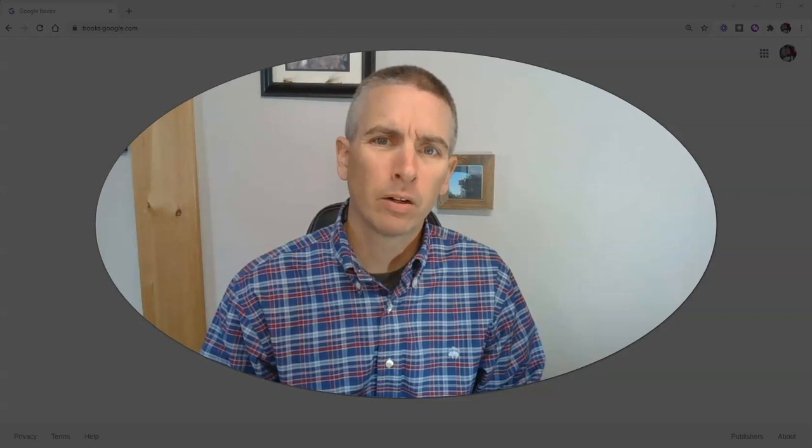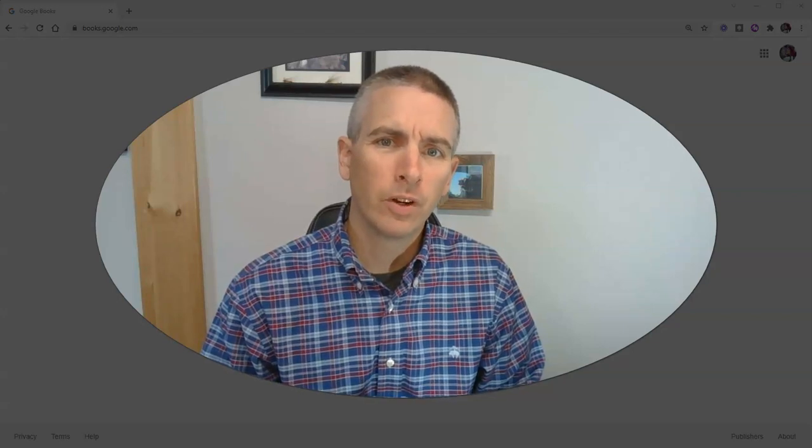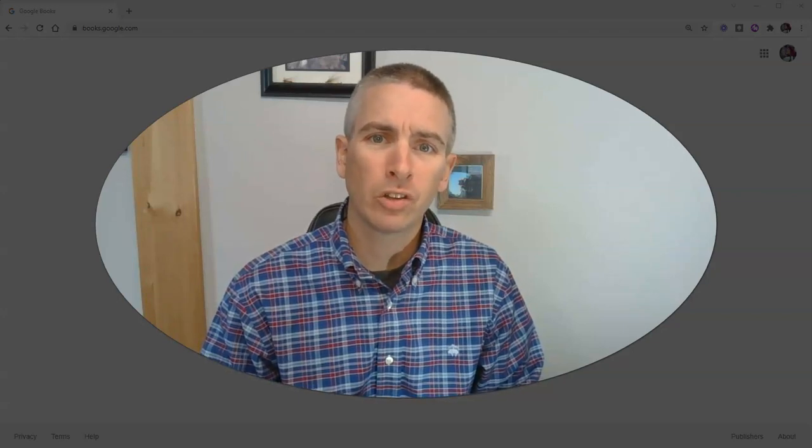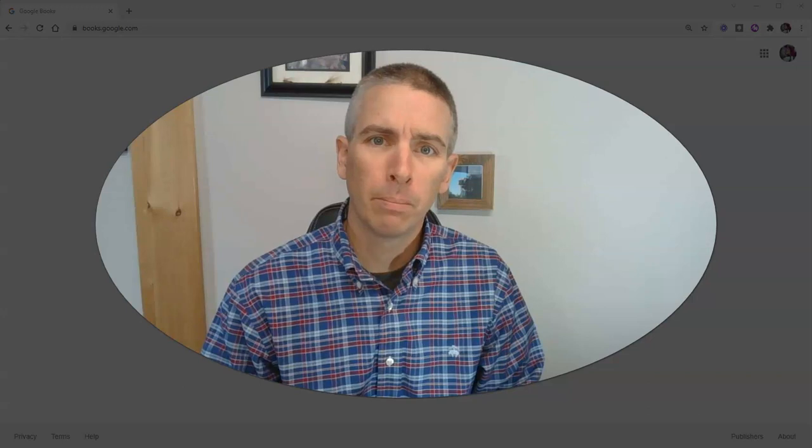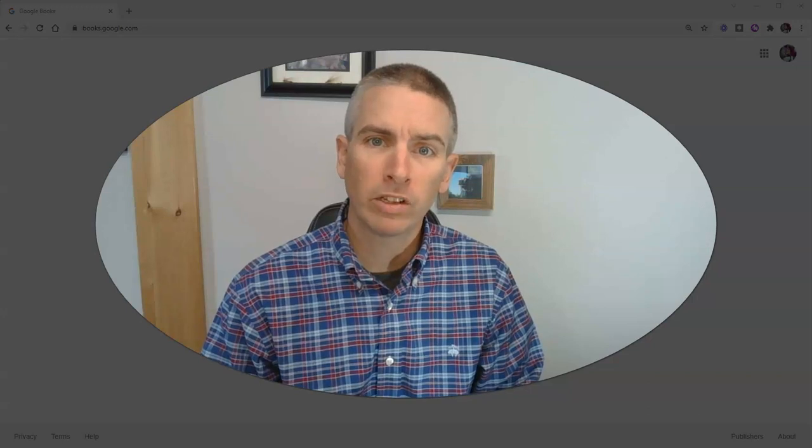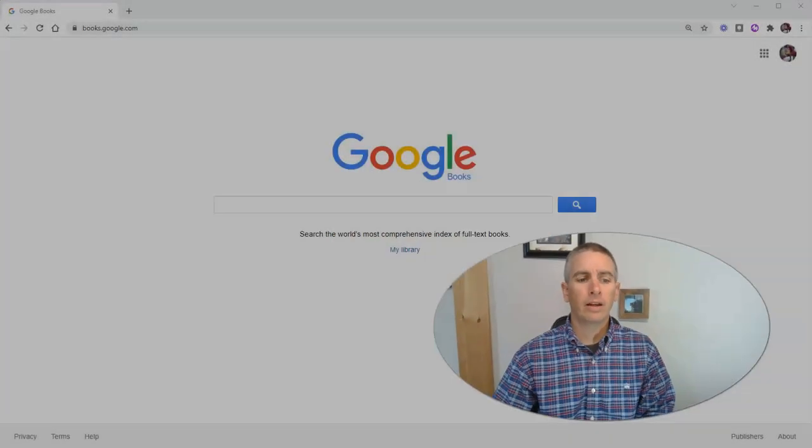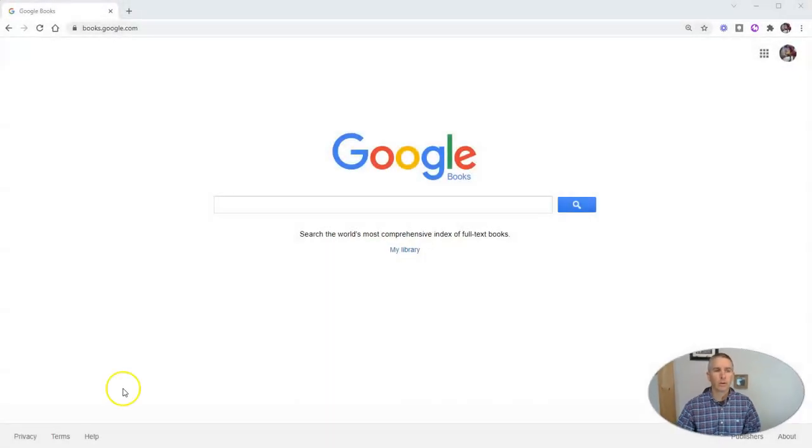Hi, I'm Richard Byrne. In this video, I'm going to show you how to use Google Books for research.